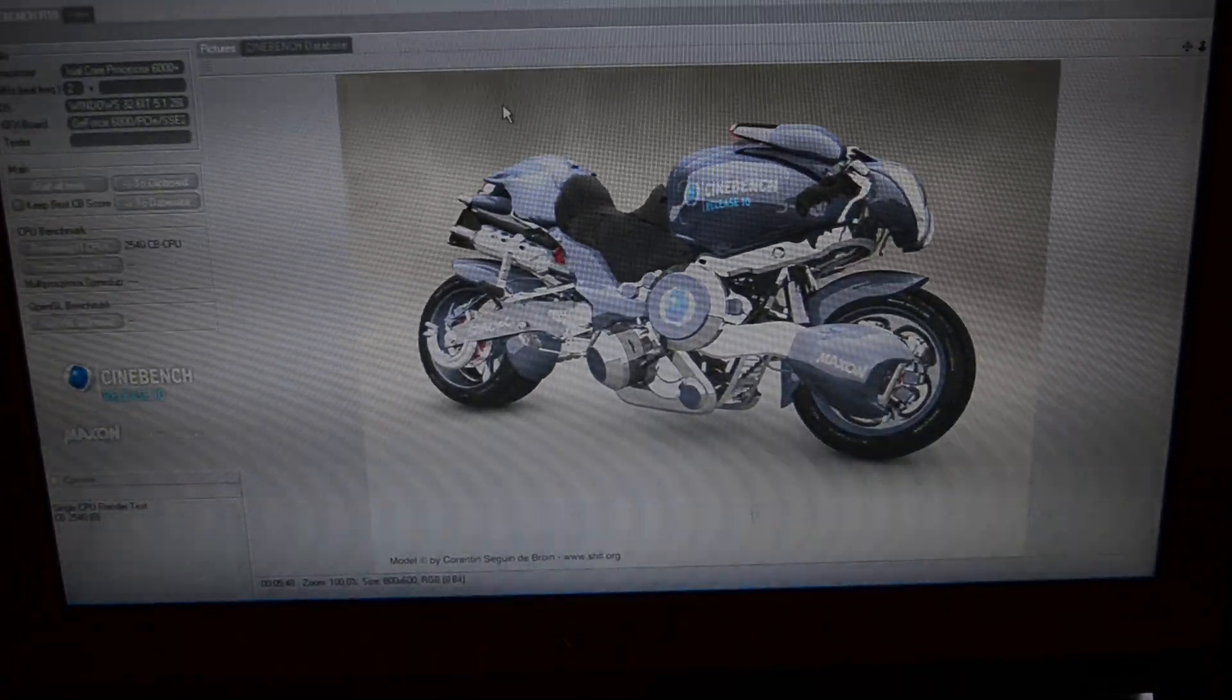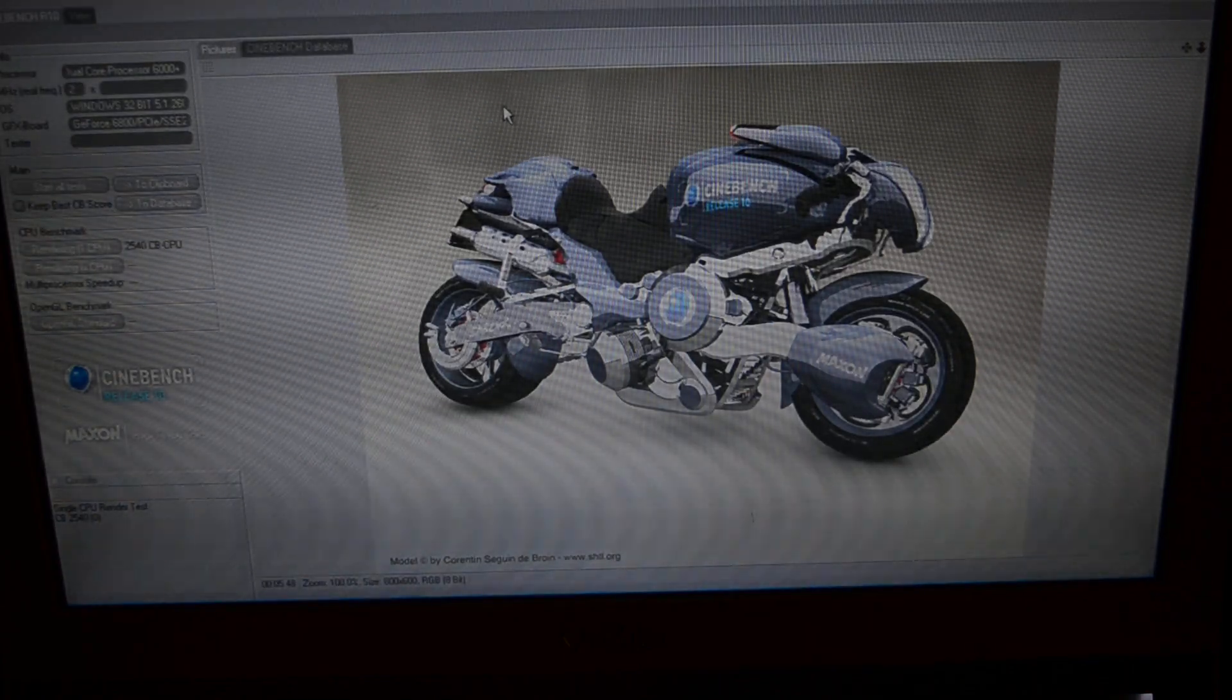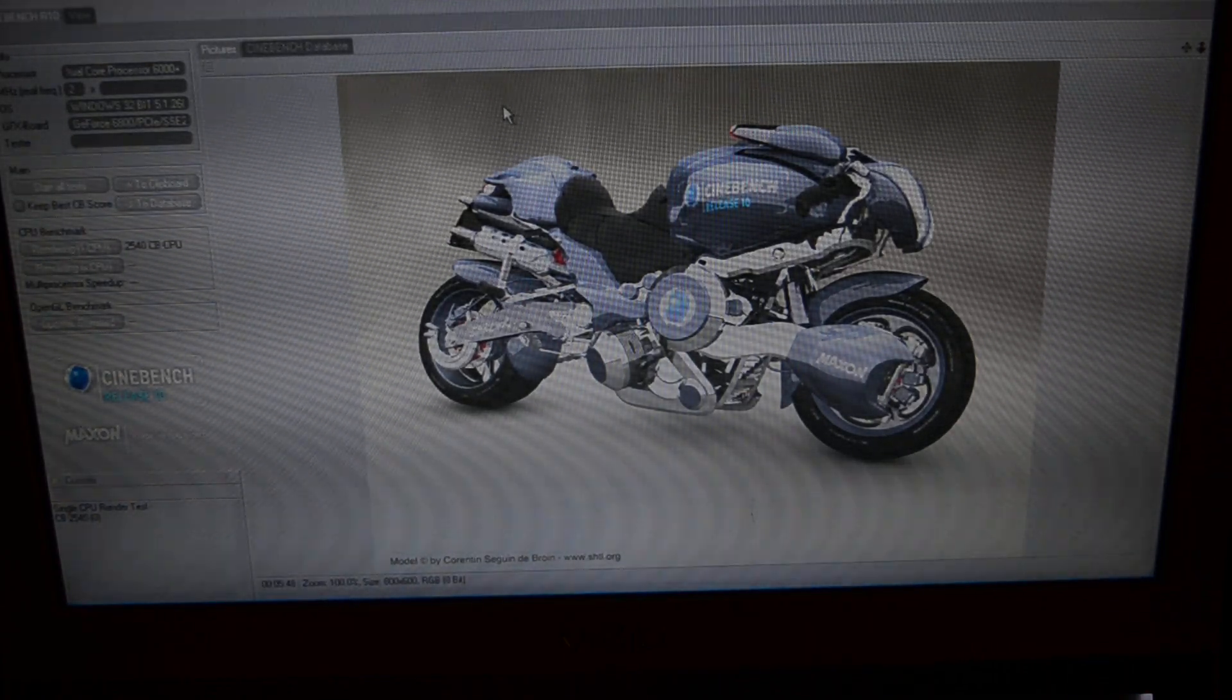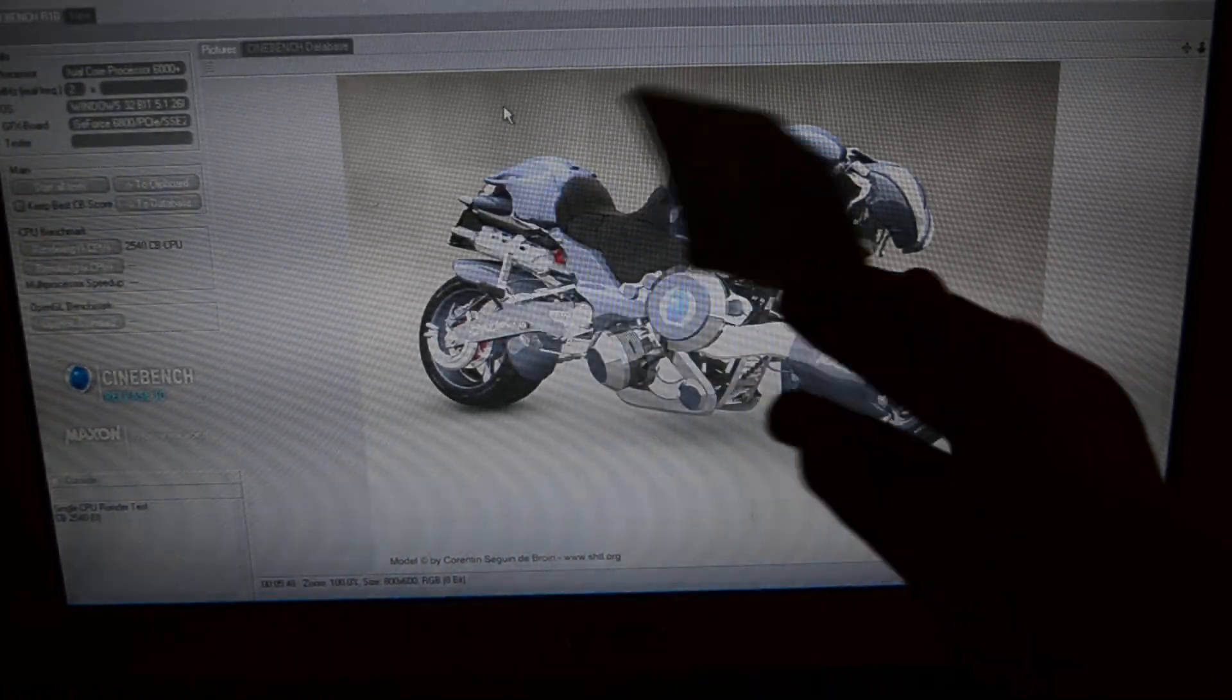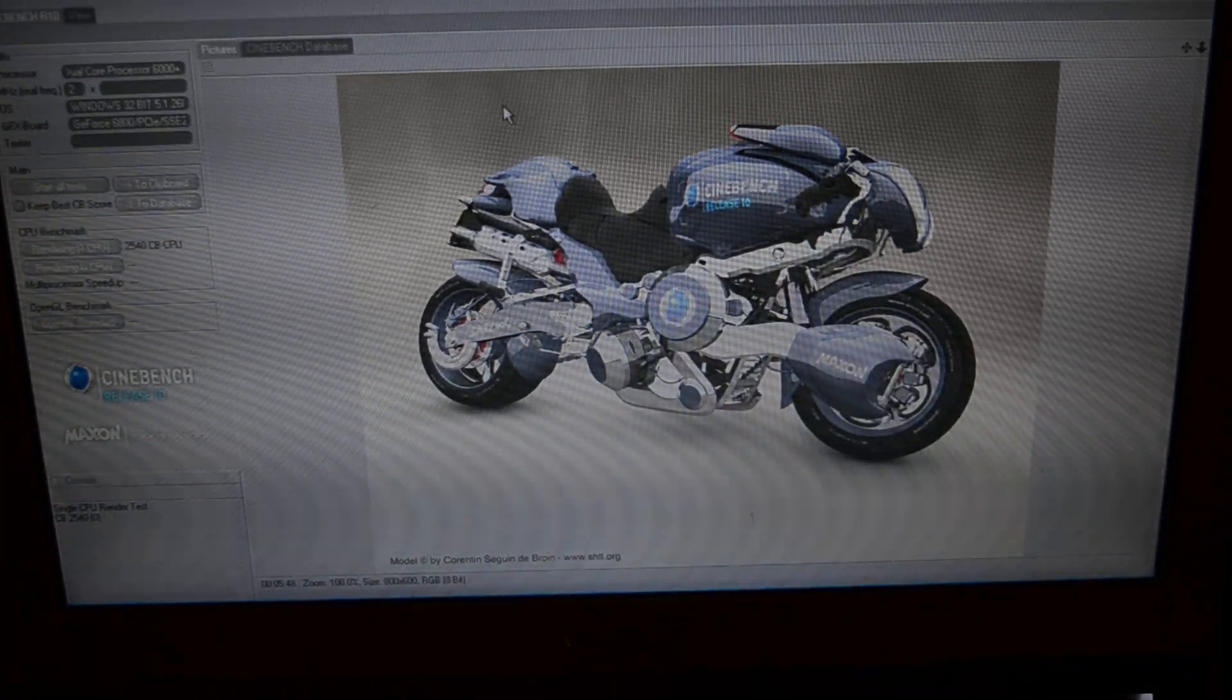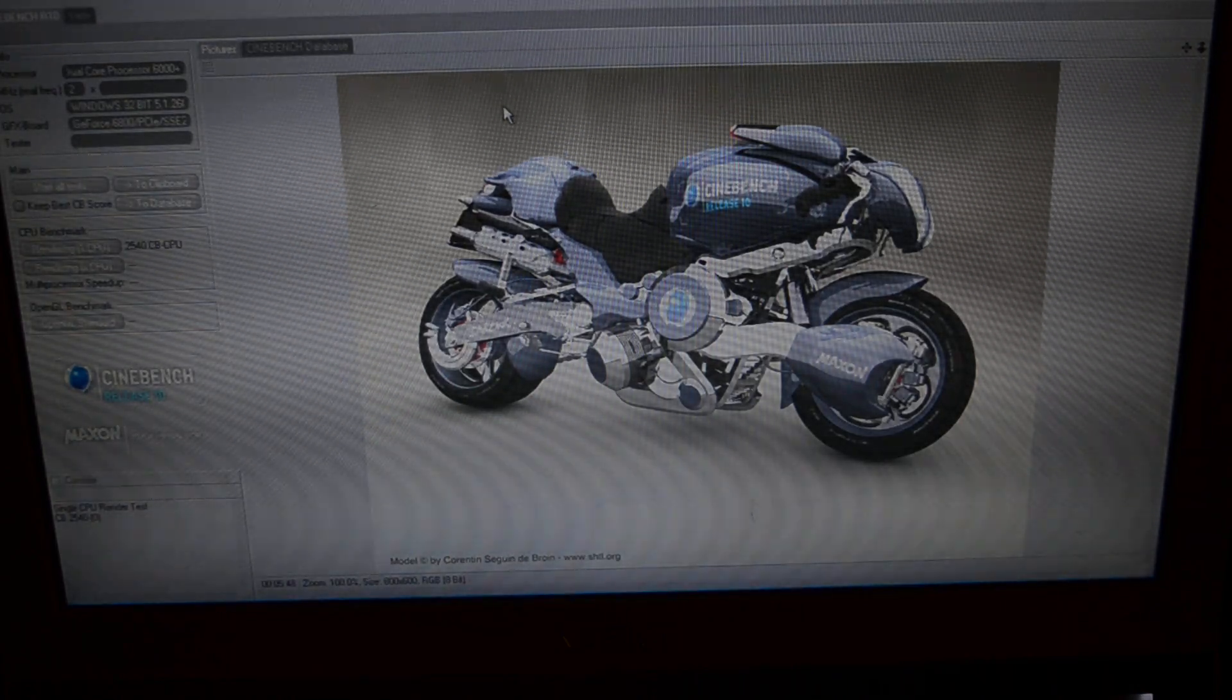And now we've finished our Cinebench R10 test in 5 minutes and 48 seconds. So we soundly beat the Pentium 4-661, which got a score of 1963. I've got a little post-it note with these scores, so you can't see it because of the contrast. But trust me, I have them written down from when I did all of these tests. It took several hours to test all of my machines.